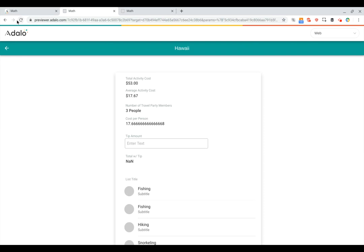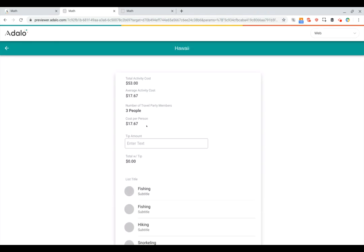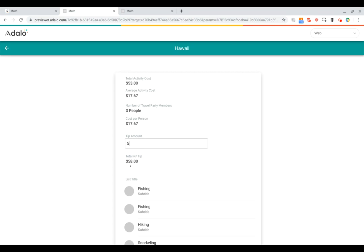Now if we refresh our page, you can see here that the cost per person is now set to be $17.67. And now let's test out the tip amount. So if we add $5 to our tip, you can see that the total with tip is now set to be $58, which is $5 more than the original total activity cost. So there you go. There are common ways to use all sorts of interesting math with Adalo.